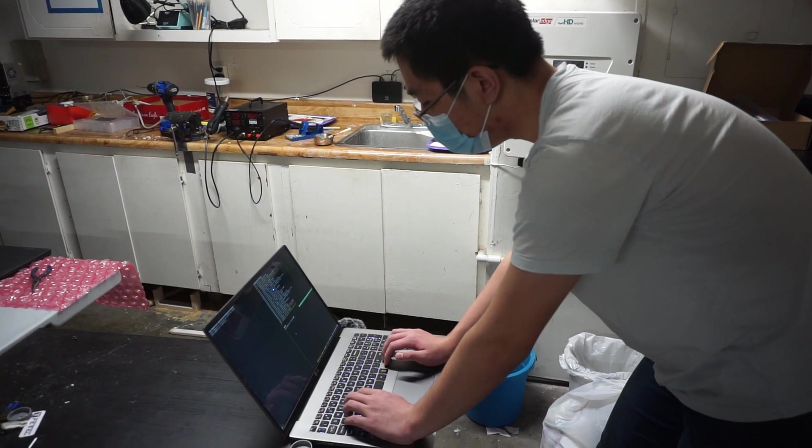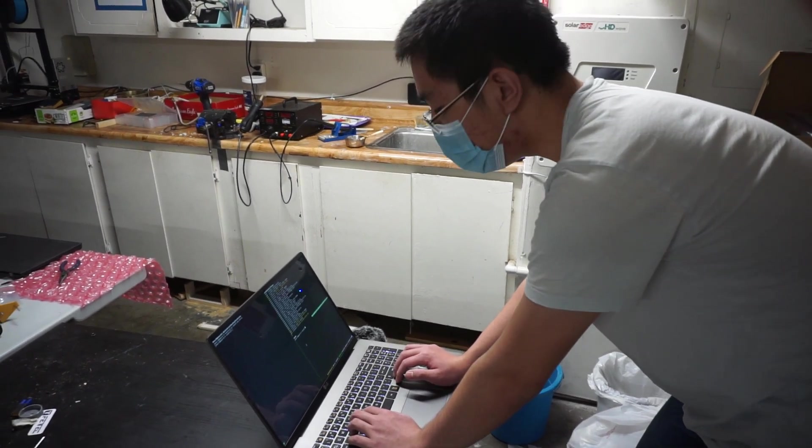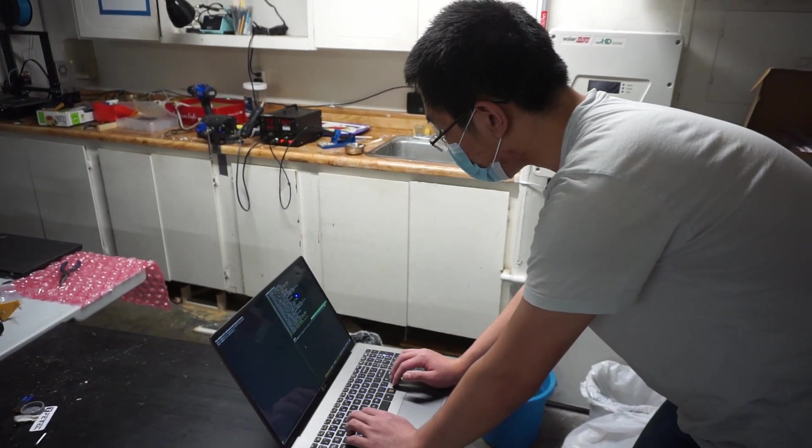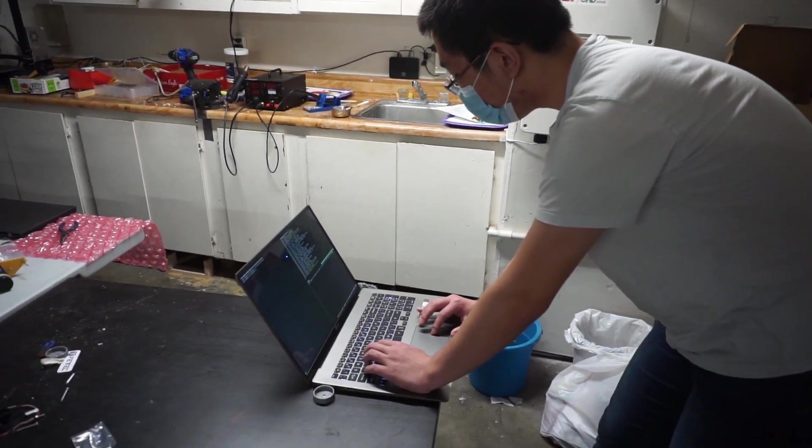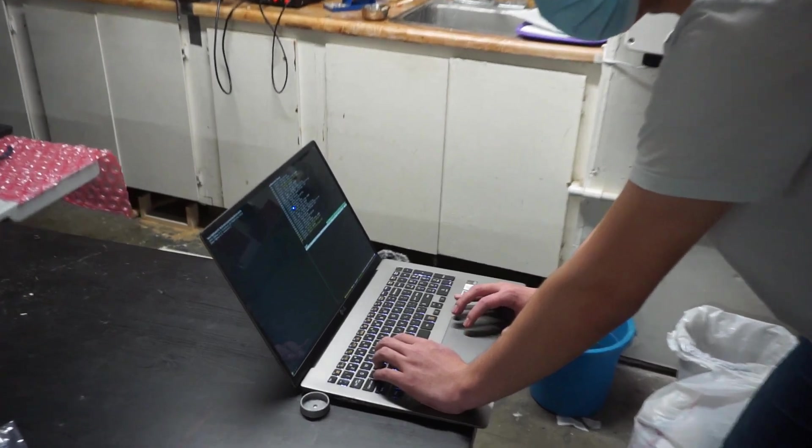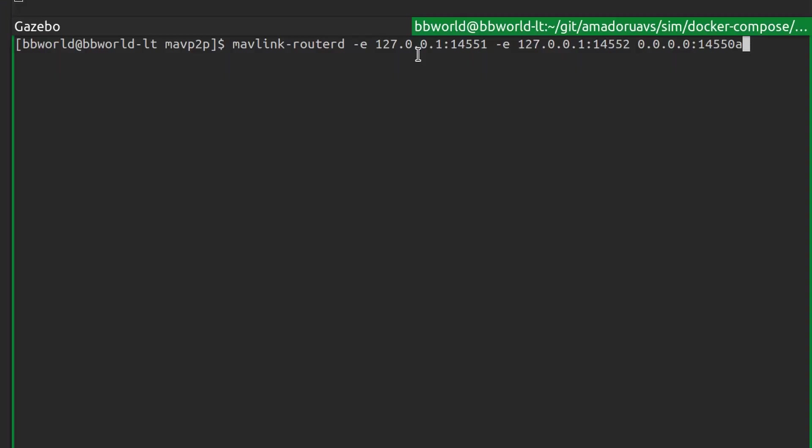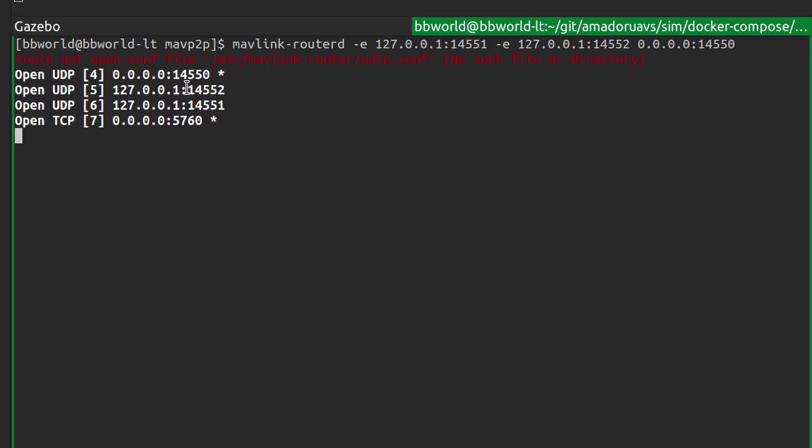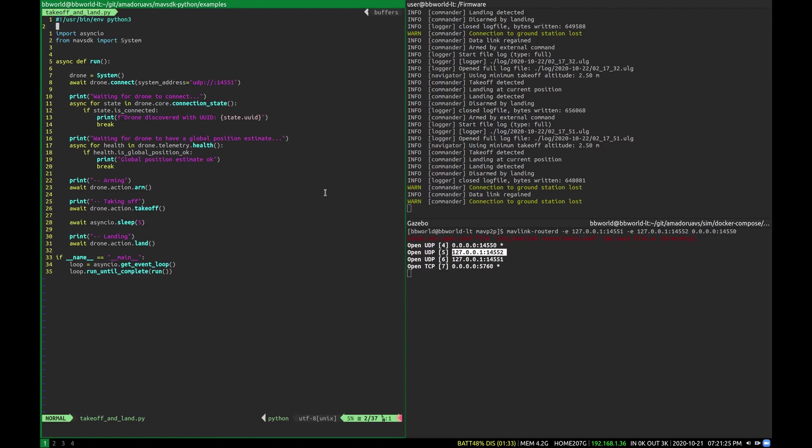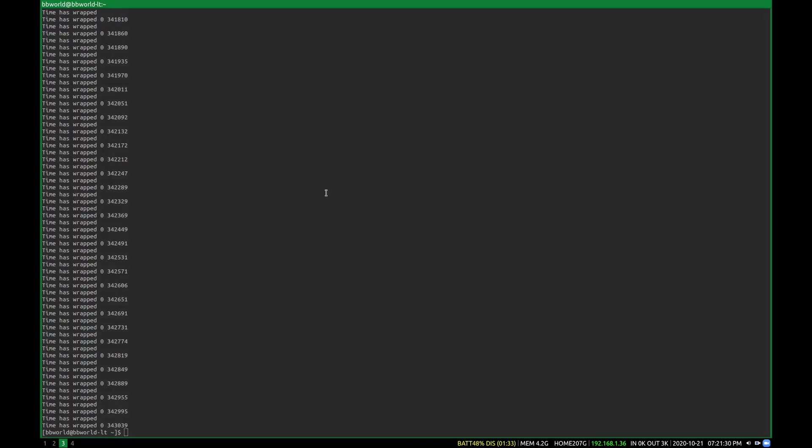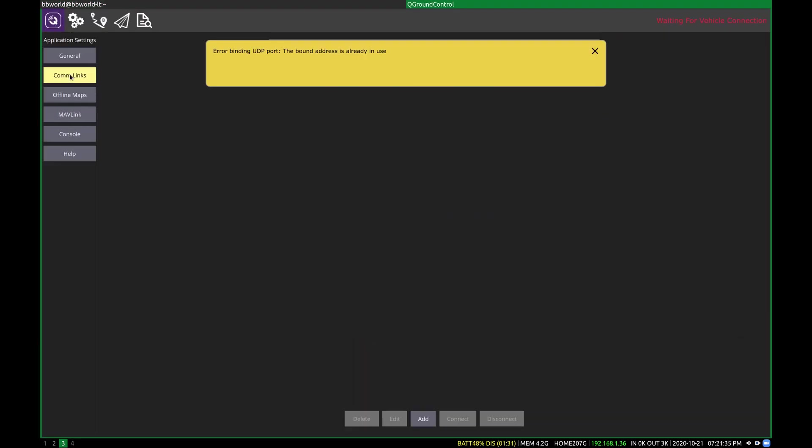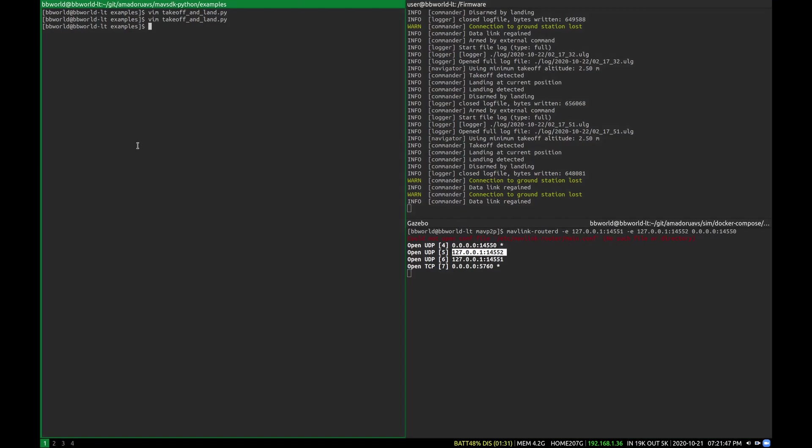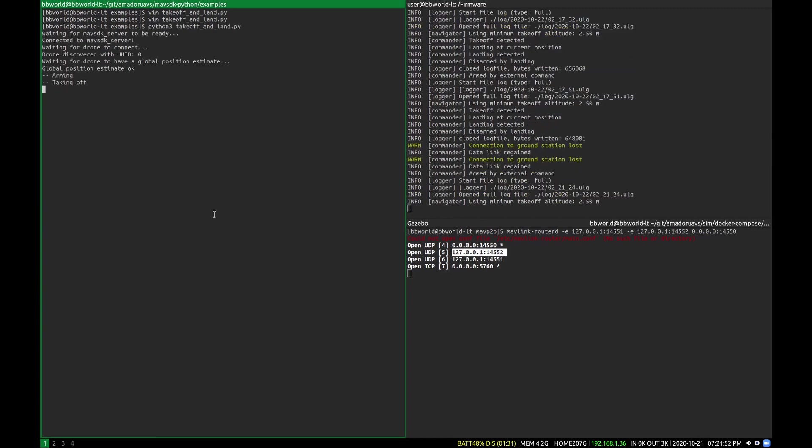One more thing to know is that you can use a router, like Intel's MavLink router, in order to proxy MavLink messages from one port to multiple clients. For example, here, what I've done right here is I have proxied all the traffic on 14550 to both 145501, which is where MavSDK Python is connected, as well as to port 4552, where I will now connect QGround control. It'll complain that 14550 is in use because the router's got it, but I'm going to manually connect it to the UDP link on port 14552. You'll see it connects just fine. And then I can run this example.